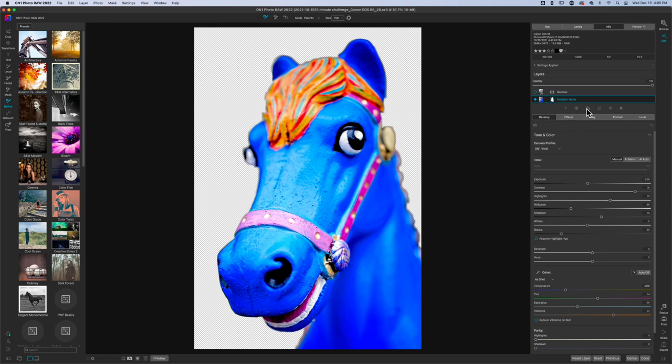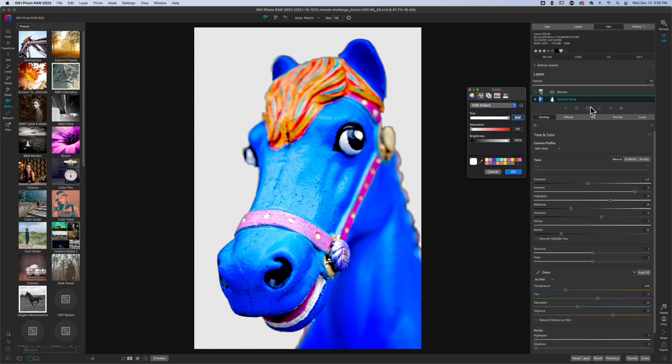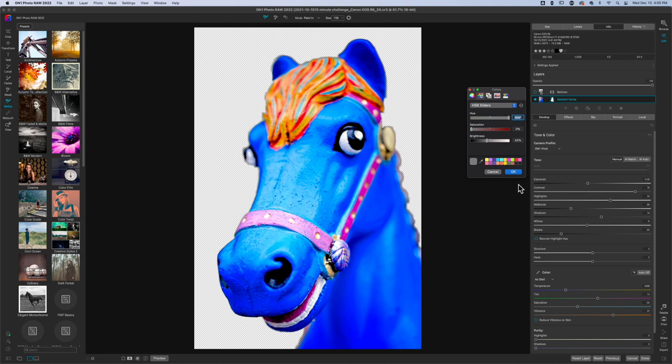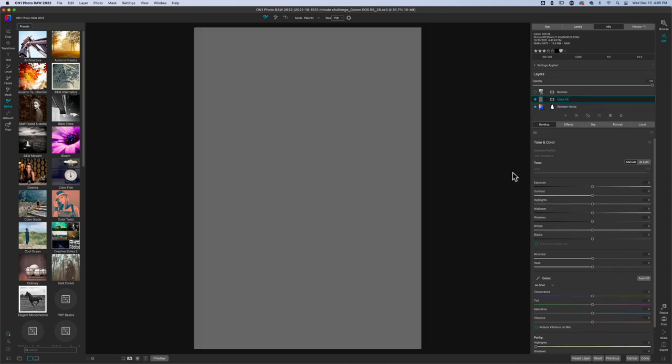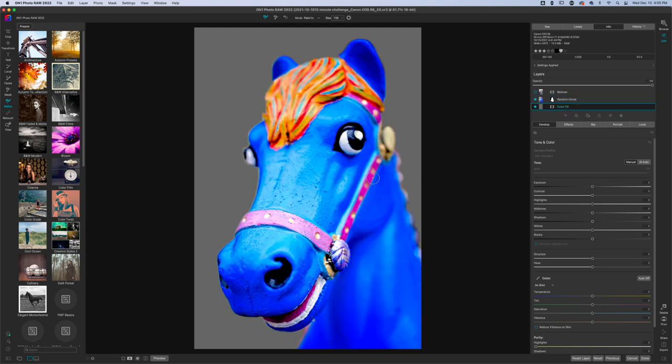Next thing that we're going to do is hit the paint bucket here. This is going to give us a new layer. And it's a new fill layer. And the color of the layer is really whatever you want it to be. I'm going to go with a gray layer. It's going to put the layer above the layer that you're working on. So, you just got to click and drag it below. And now, I have a gray background for my horse.